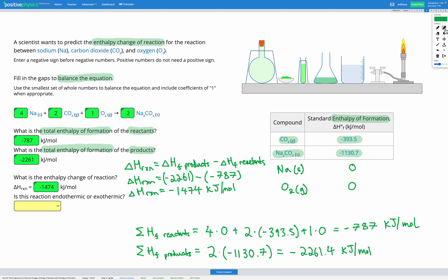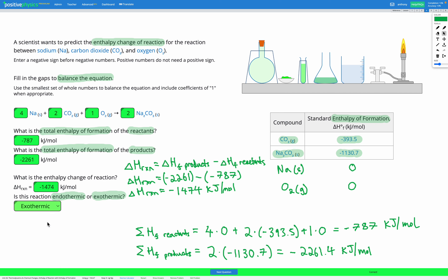Finally, it's asking us: is this reaction endothermic or exothermic? Since we have a negative sign on our enthalpy change of reaction, that means energy is released, which means we have an exothermic reaction. Exothermic means we release energy; endothermic means we take in energy.